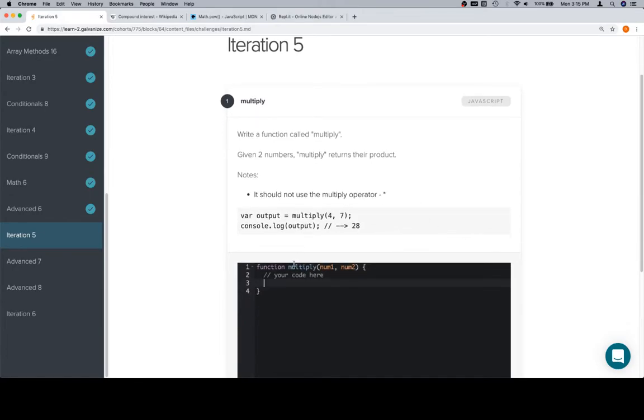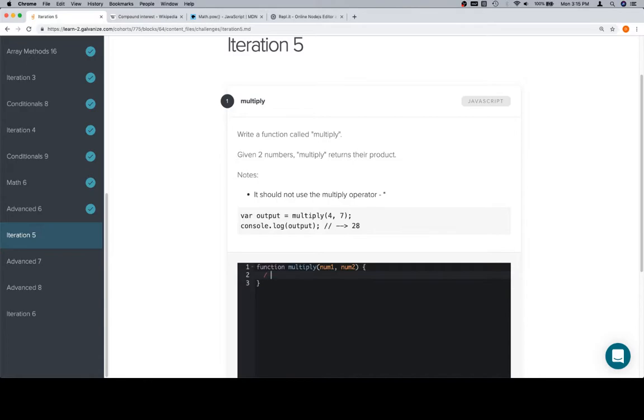So relatively straightforward idea here. If we want to get around multiplication, we usually would want to use addition. First thing, we'll create a result variable.